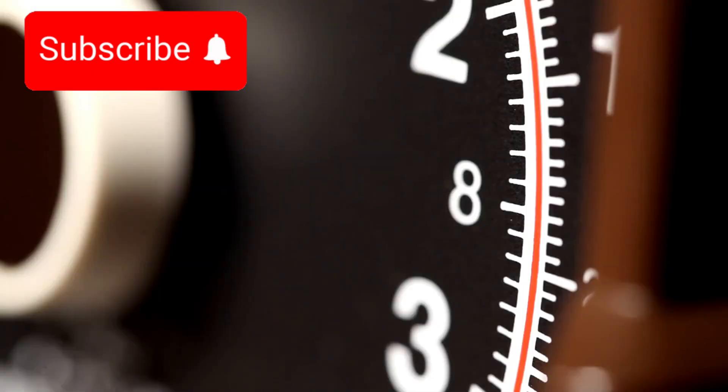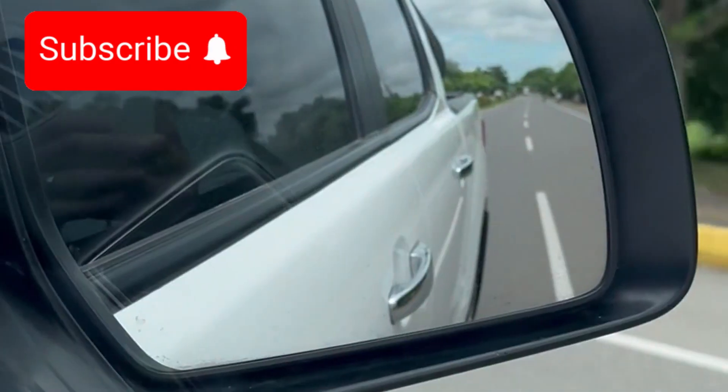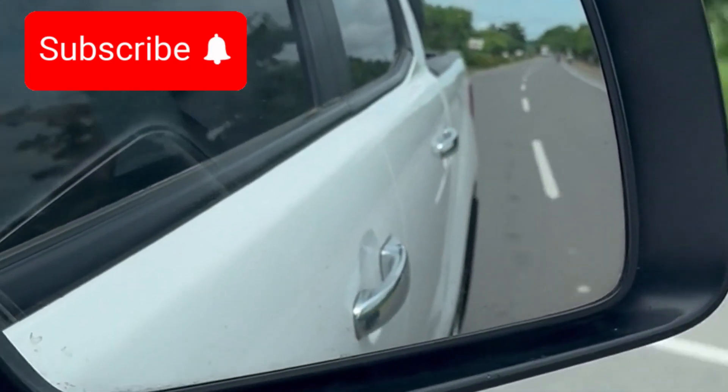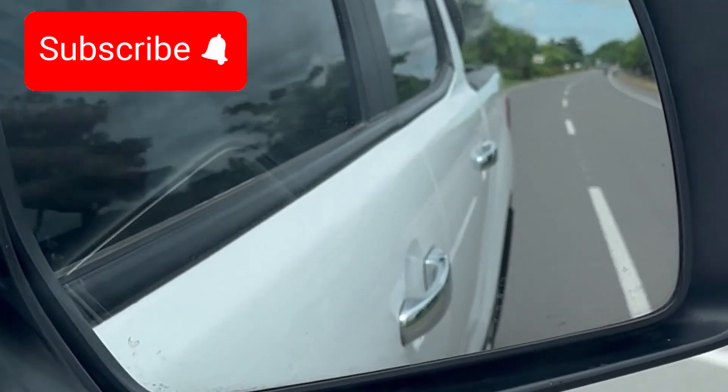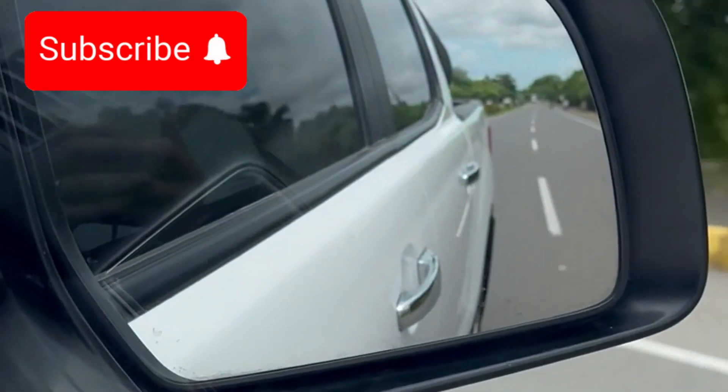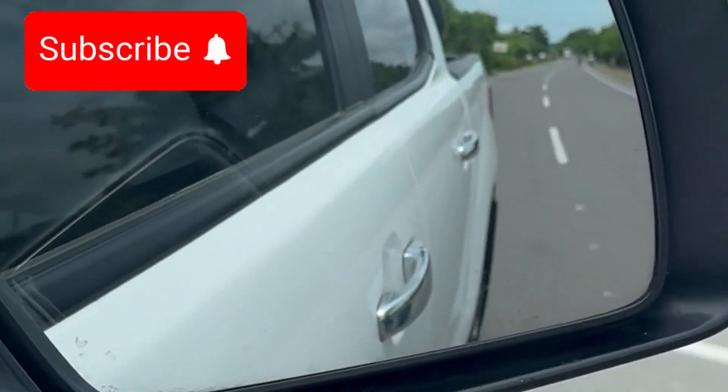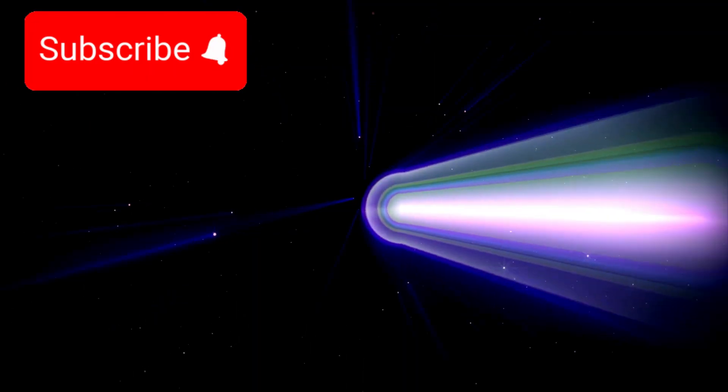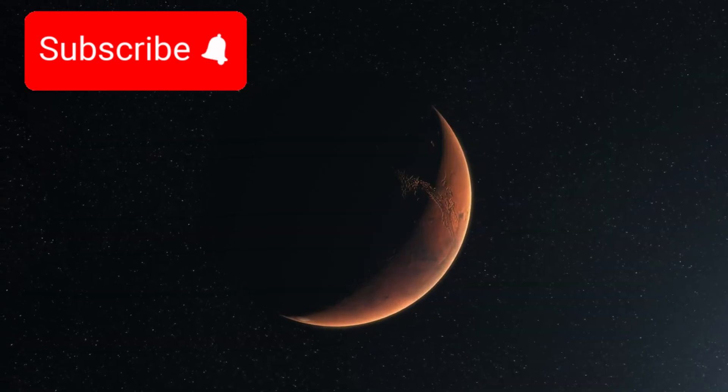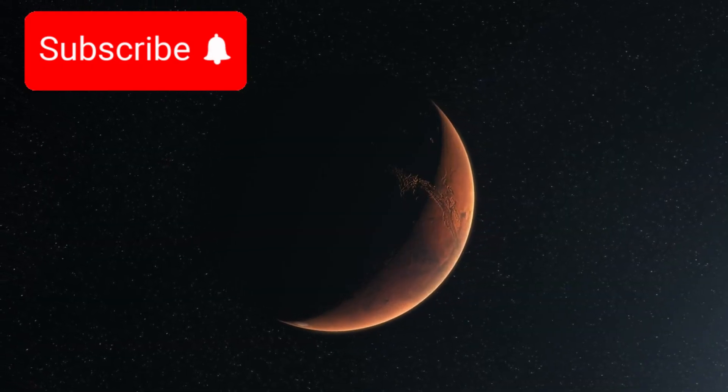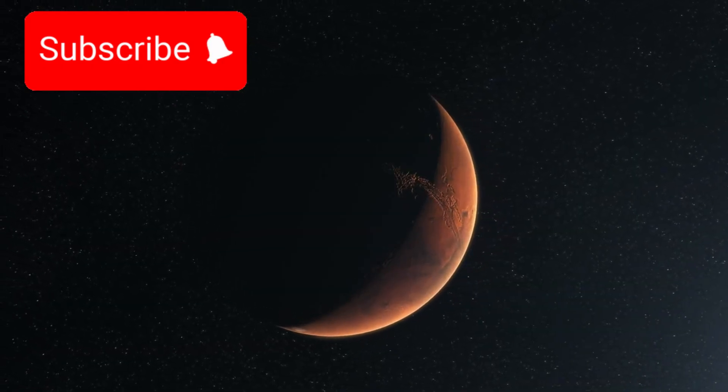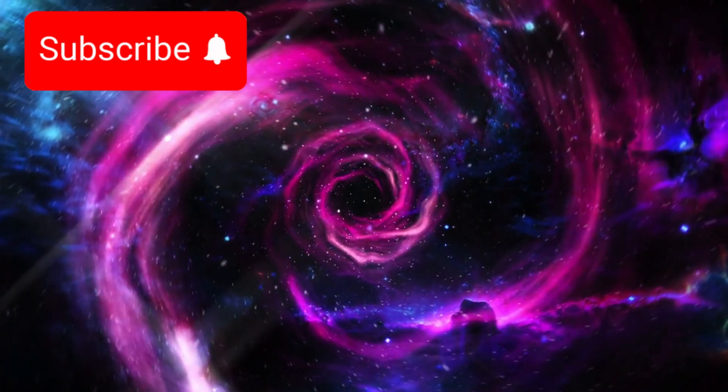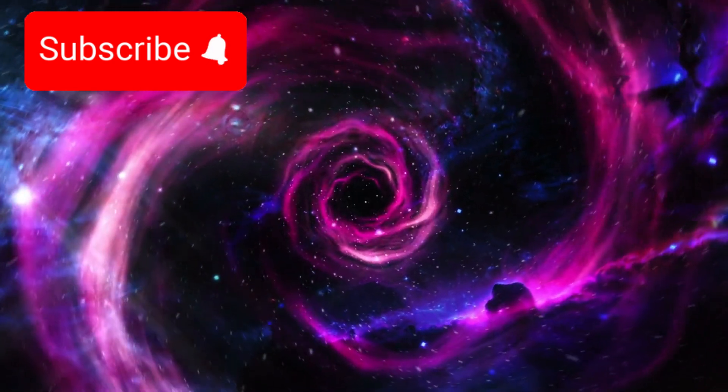To understand the scale, we must start with something familiar. At just 70 miles per hour, a person could drive around Earth's equator in roughly two weeks. At that speed, reaching the Moon would take five months. Reaching Mars, at its closest, would take over 60 years. Reaching Neptune would take more than 4,000 years. Even our fastest spacecraft struggle.